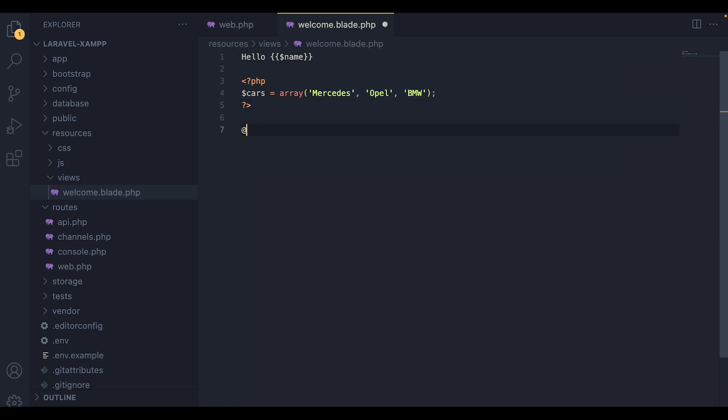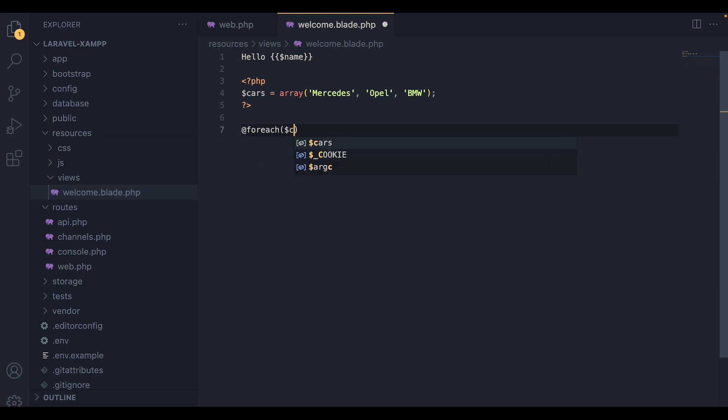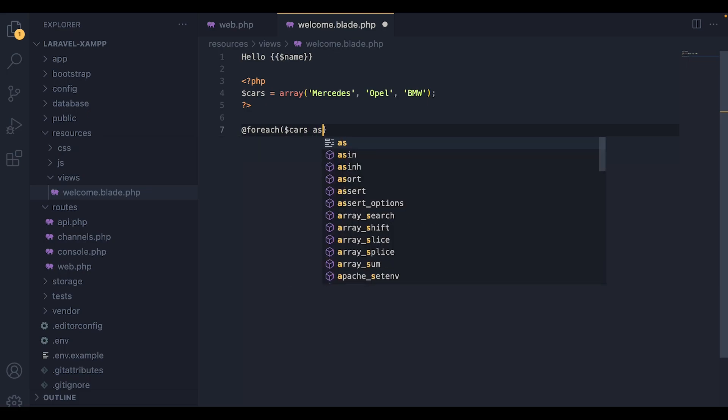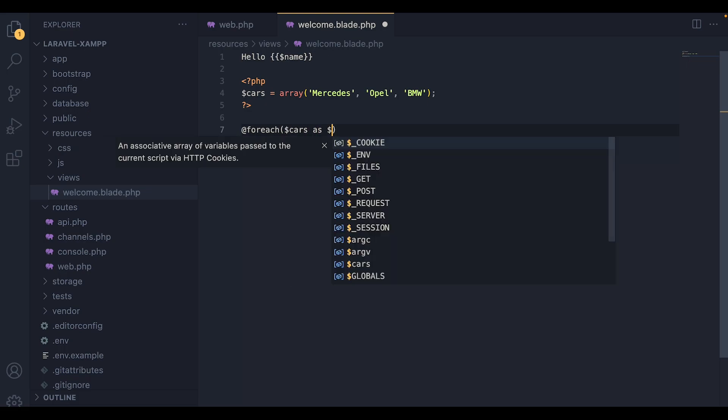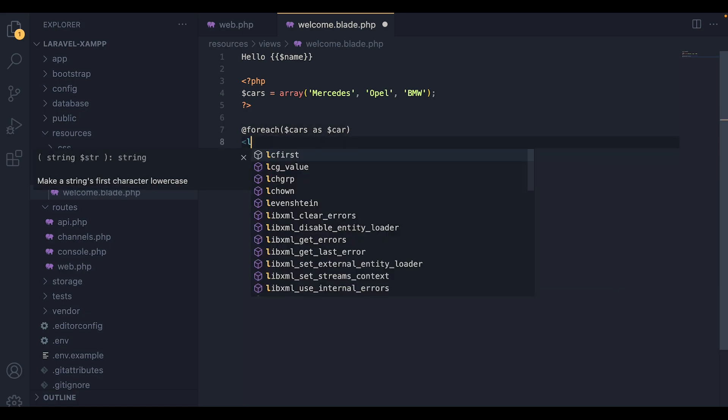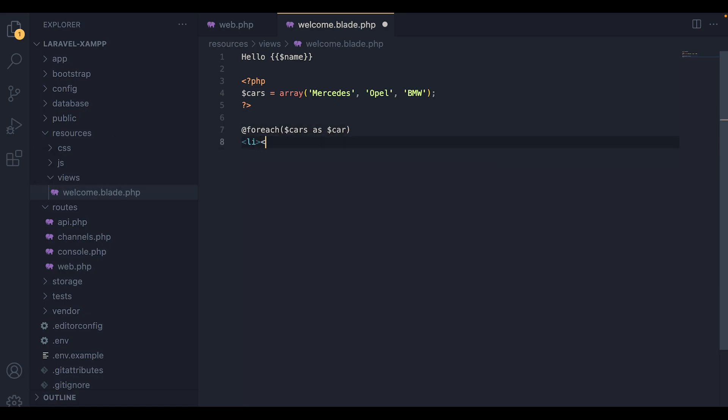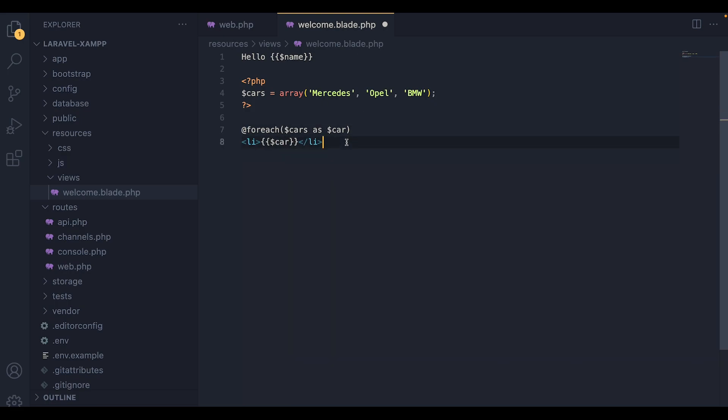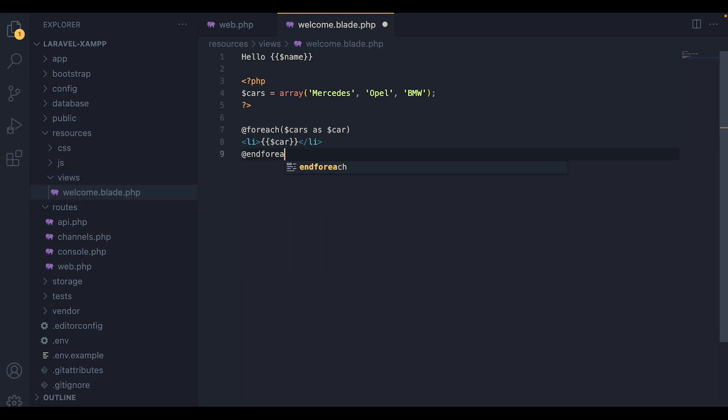To create a for each loop over this array, we need to add the at sign and followed by the for each. And what I'm going to do, I'm going to add for each cars as car. And inside the for each, I'm going to add a simple list element to list the car values. And inside the list element, I'm going to add the variable car, which is going to hold the value of every car that we have added inside the array. And I'm going to close the for each with the end for each keyword.